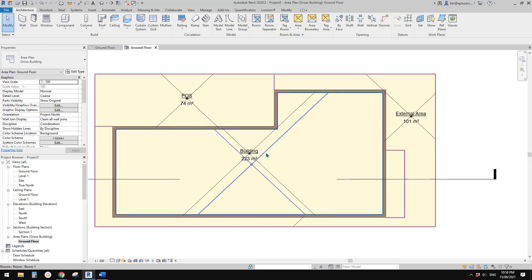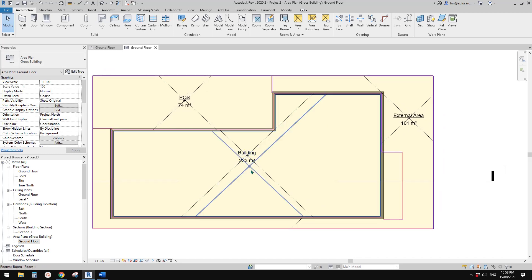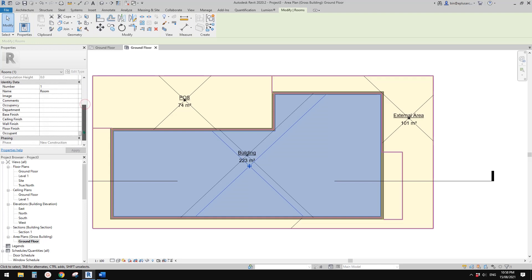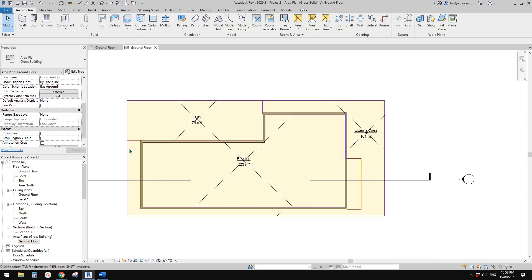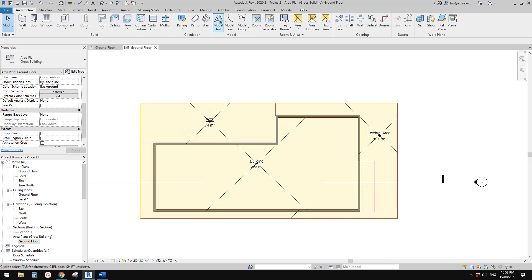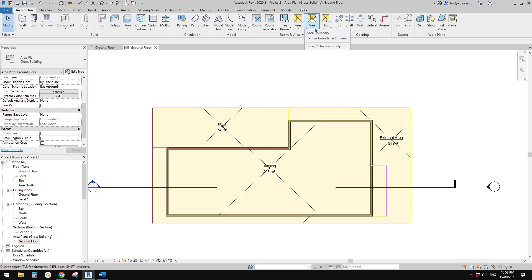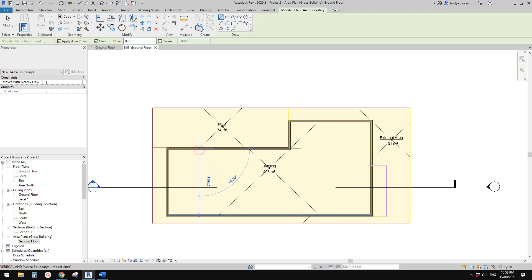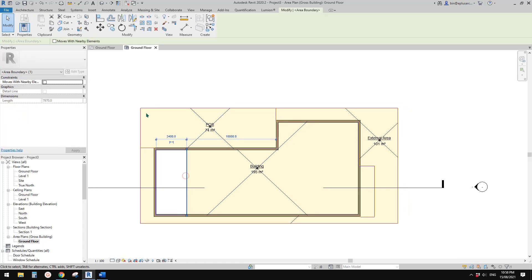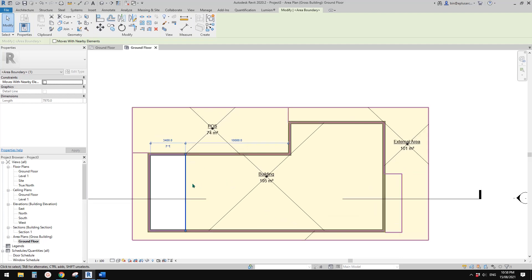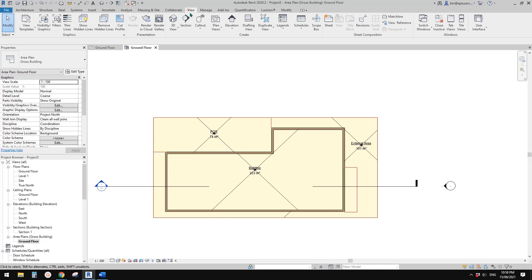And then we're going to use the area schedule. Make sure all the areas are placed across the whole site — there's no area left blank. So make sure the entire site is being covered by area. Let me just delete this line. So now we can create an area schedule.